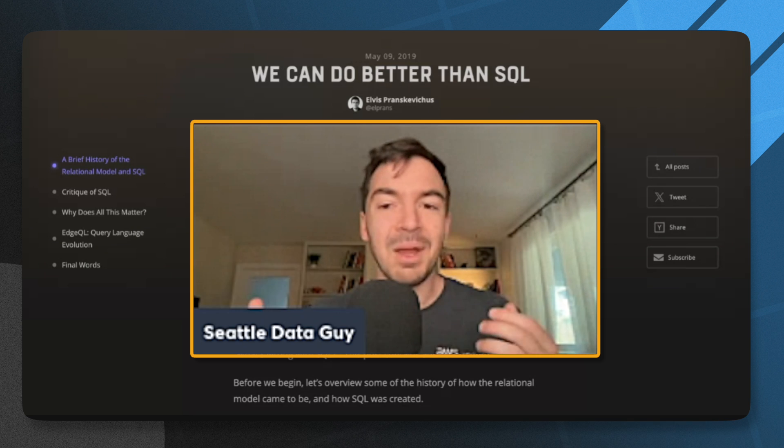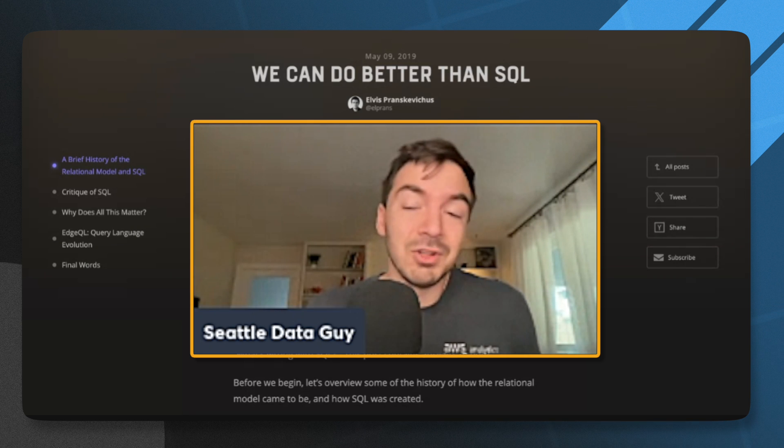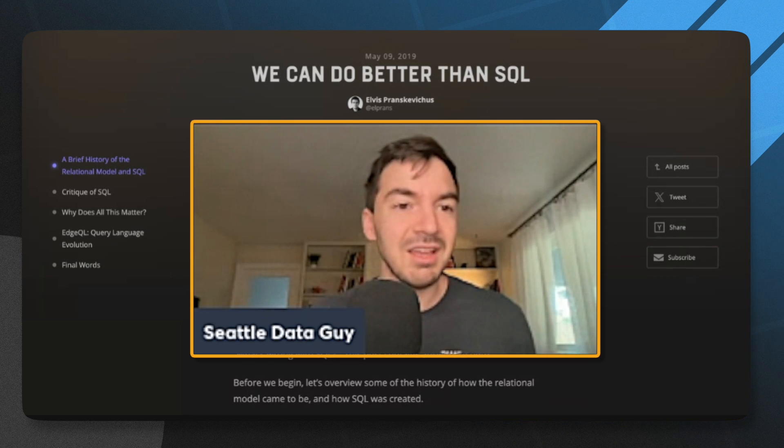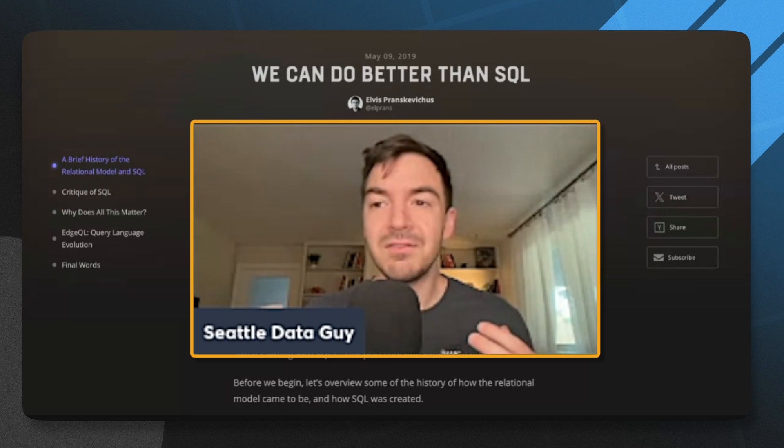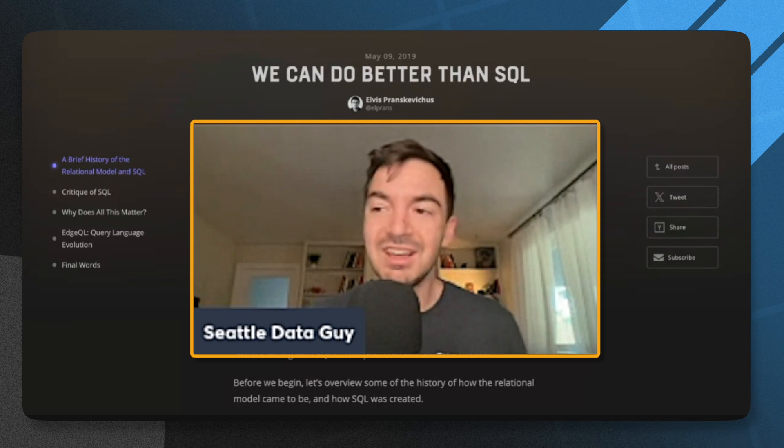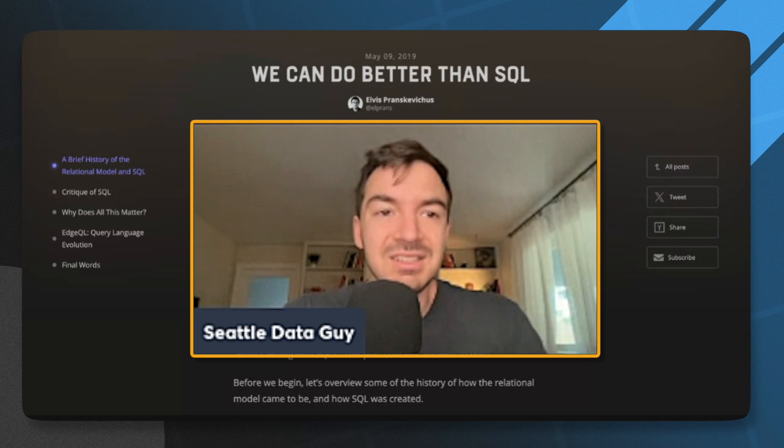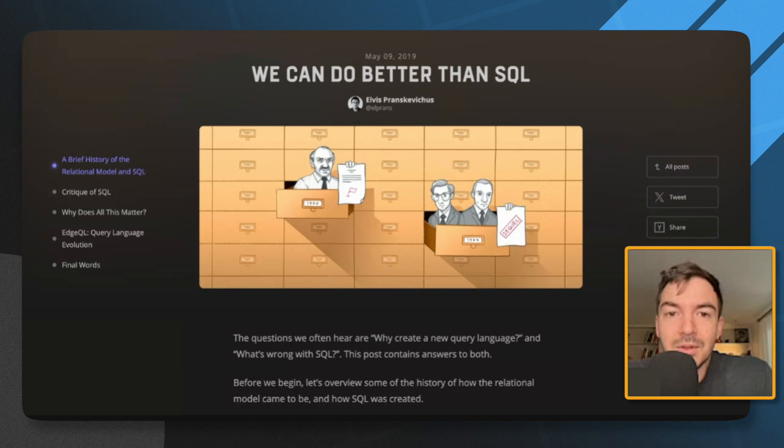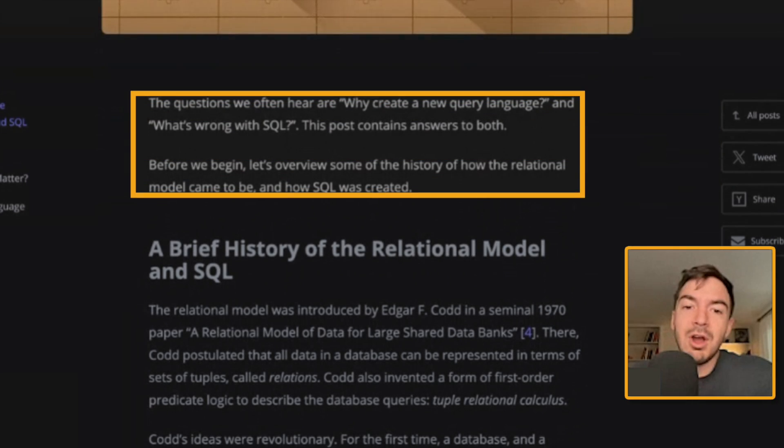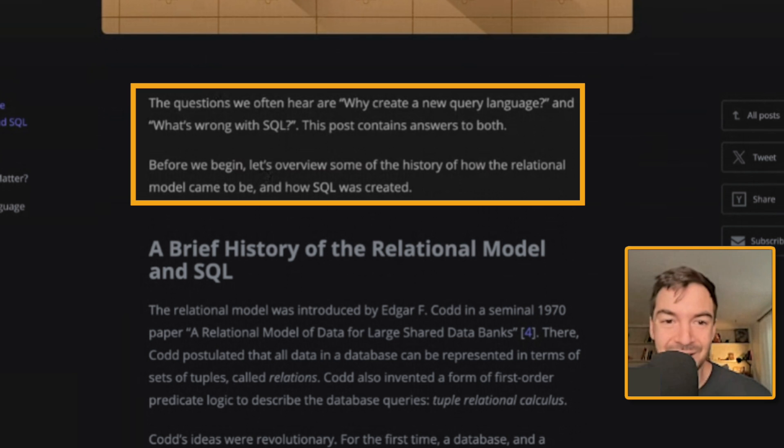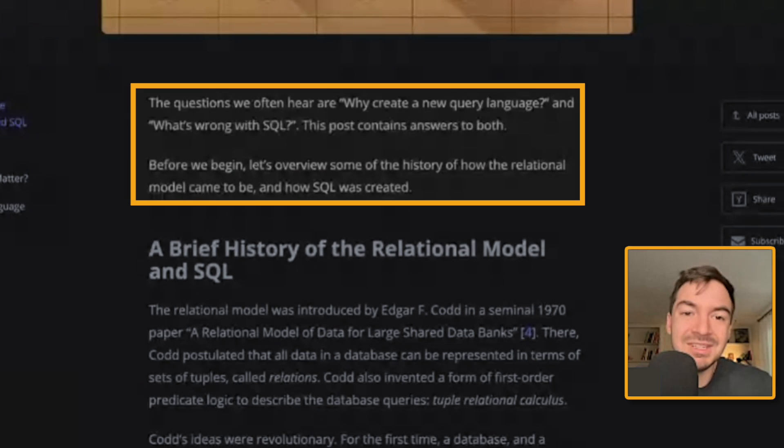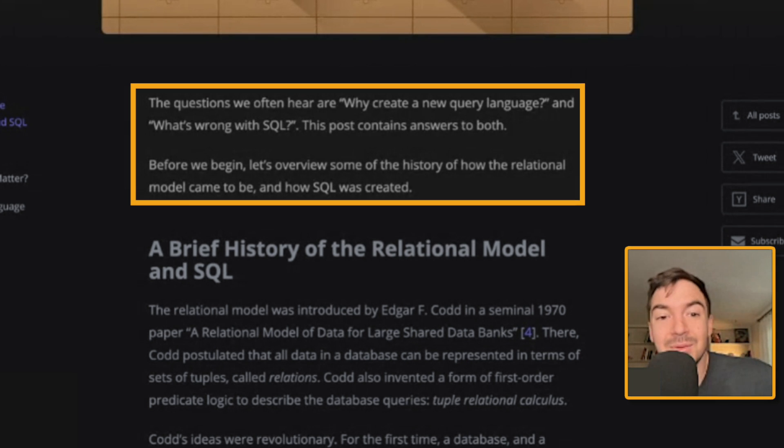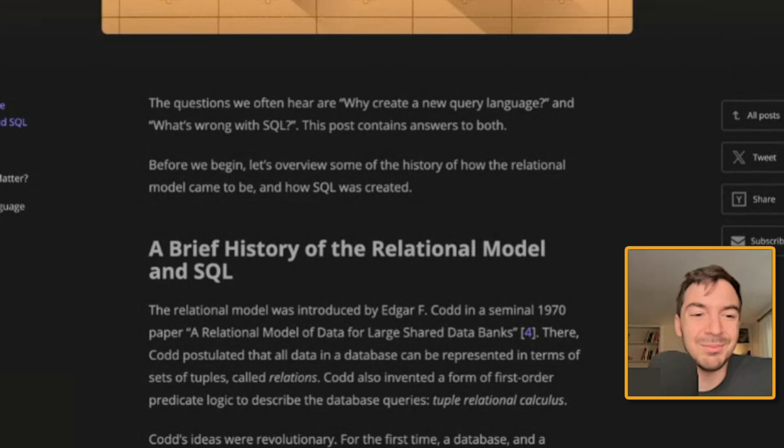You're going to learn a lot about some gotchas, and also you'll just learn some interesting facts. And I can share some articles at the end that this author references from some older sources of people who've been thinking about relational databases and SQL for much longer than we have. So can we do better than SQL? The question we often hear is why create a new query language? Before we begin, let's overview some of the history of how the relational model came to be and how SQL was created.